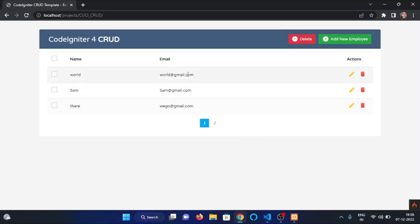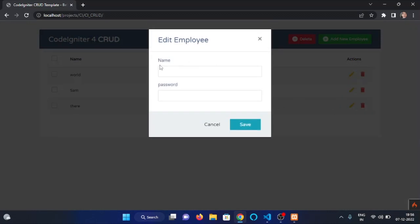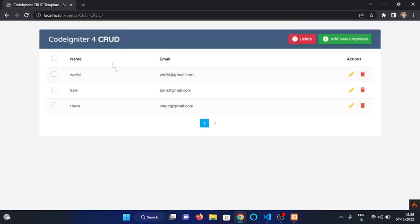Now we want to edit the data of this particular employee. For this we will click this edit button. The data of that particular employee will show up here, and after making some changes to the data, we will click on this save button. Then this will update the data in the database and the new data of that particular employee will show up here.